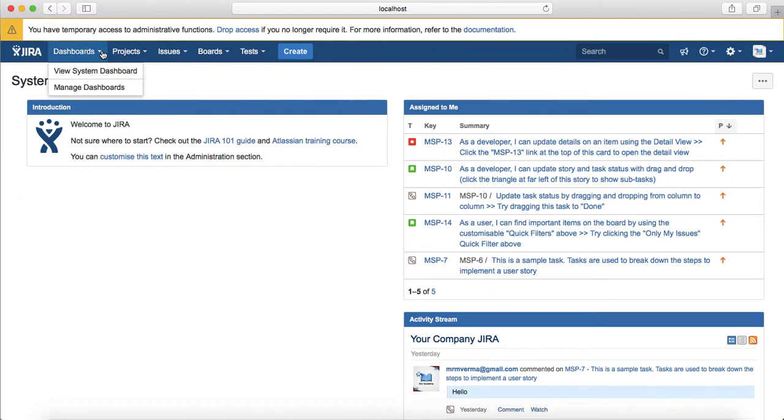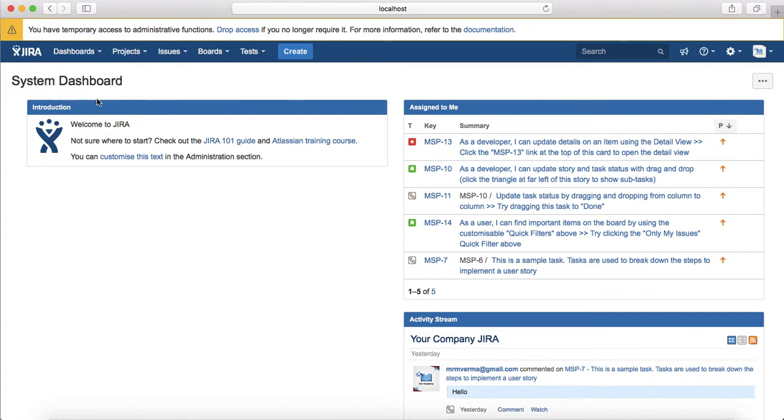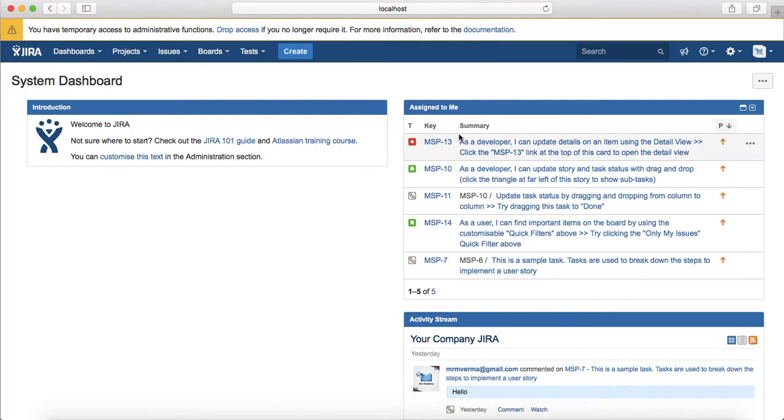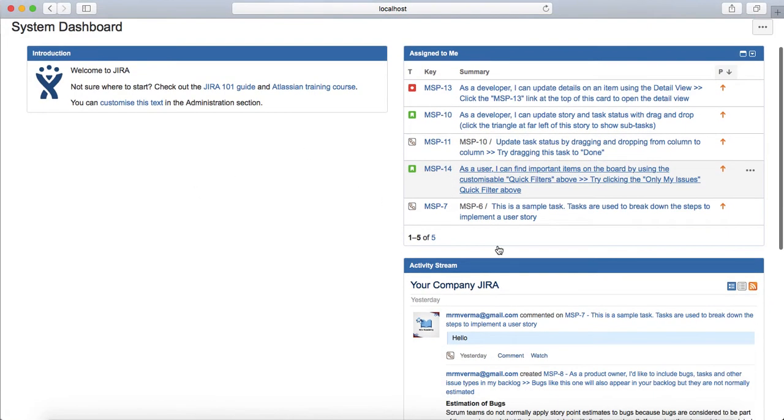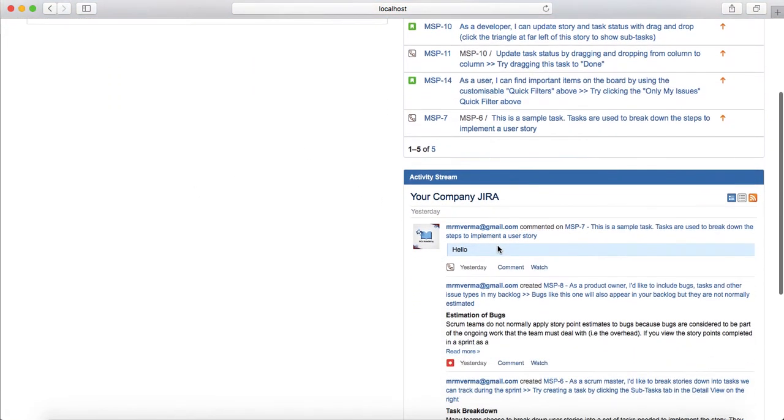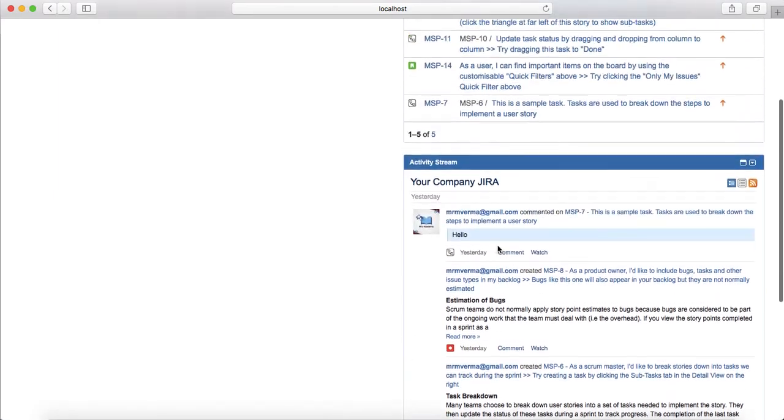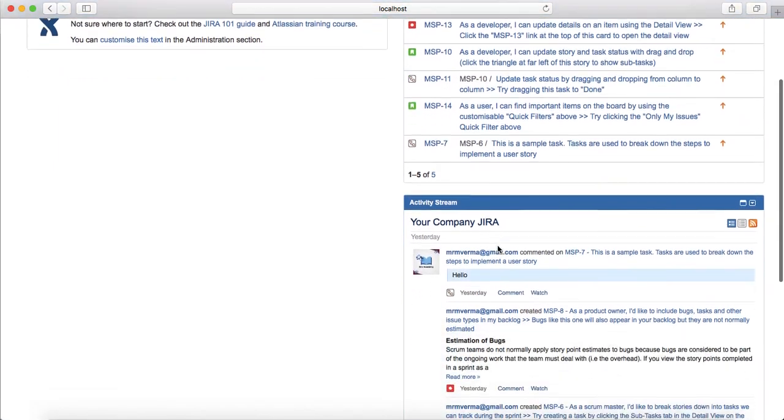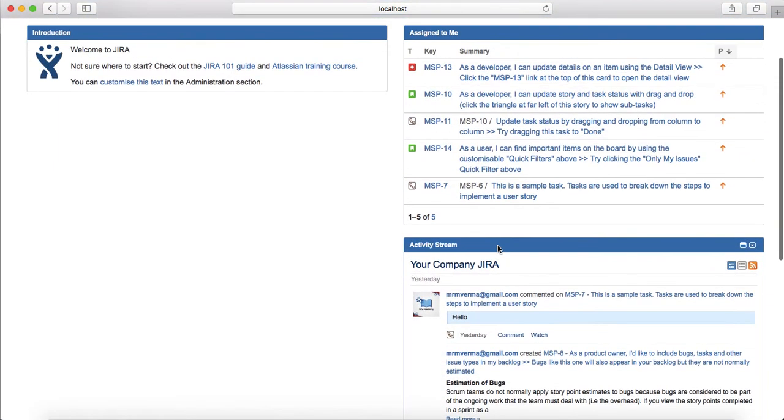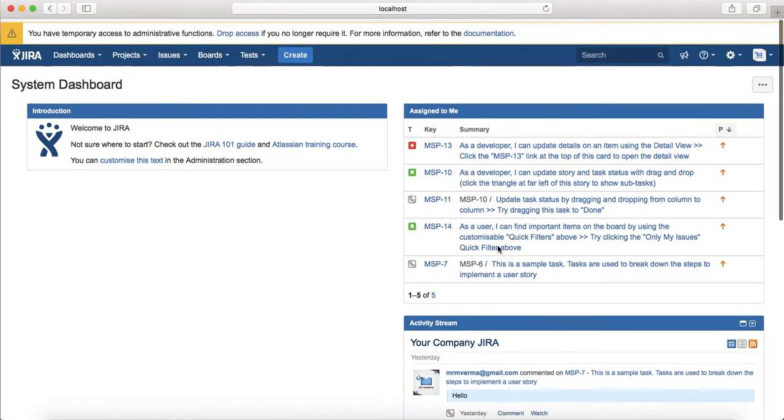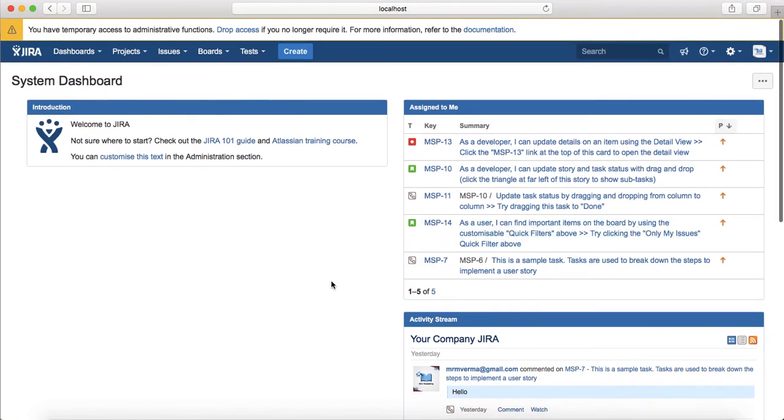Apart from that, on the home page you will see a default system dashboard. As soon as you log on, the default dashboard is the system dashboard which has some of the gadgets available, for example introduction and then assign to me filter is available and then the activities stream.